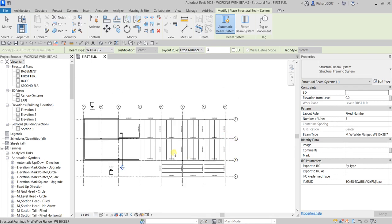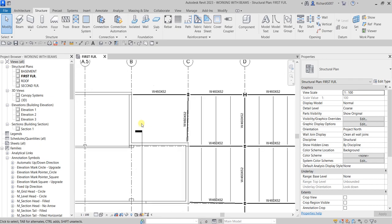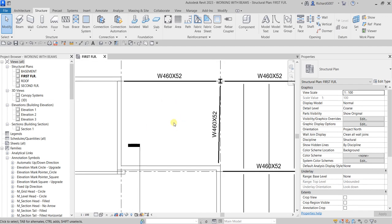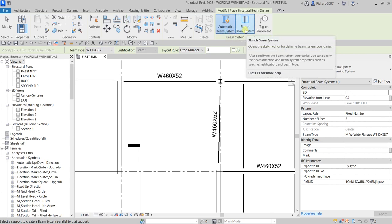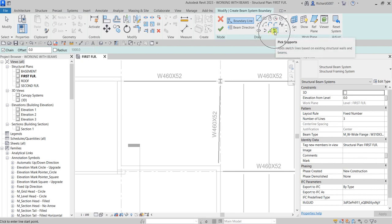Now the next thing is I'm going to add skewed framing to our framing bay. I'll select Modify and zoom into this area. As you can see this frame here is a little skewed, so I'm going to create skewed framing for this bay. I'll select Beam System again, but this time instead of Automatic Beam System I'm going to select Sketch Beam System, and on the draw panel I'll use Pick Supports.